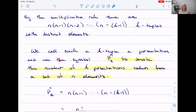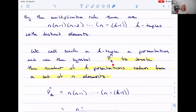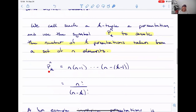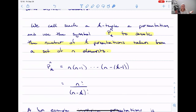We call such a k-tuple a permutation, and we use the symbol P superscript n subscript k — so P and k — to denote the number of k-permutations, where k is taken from a set of n elements. We write it as P(n, k). You might be familiar with this; a lot of calculators have an nPr function that does the same calculation. We need to know how many we're choosing from in total and exactly how many we're selecting.